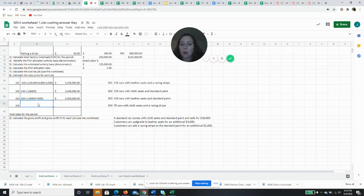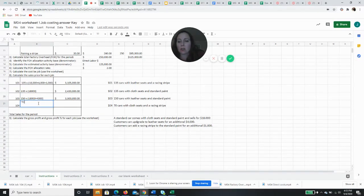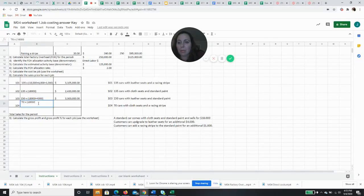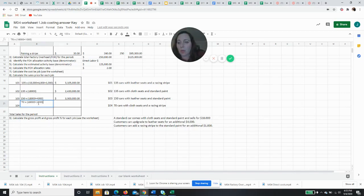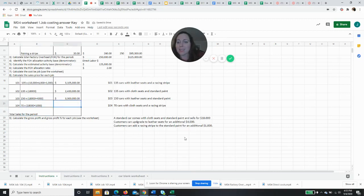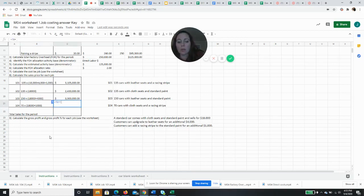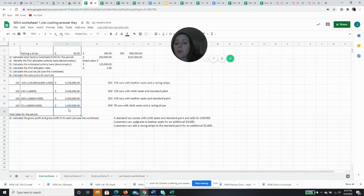Moving on to job 104. So in job 104, we sold 70 cars and they had cloth seats and a racing stripe. So we got to put in that base price of $18,000. Everybody pays that. We do not have an upgrade for the leather seats, but I do have an upgrade of $1,000 for the racing stripe. So these cars are each going to cost $19,000. That's $18,000 plus $1,000. So I'll just type in 70 times $19,000. So job 104 is going to sell for $1,330,000.